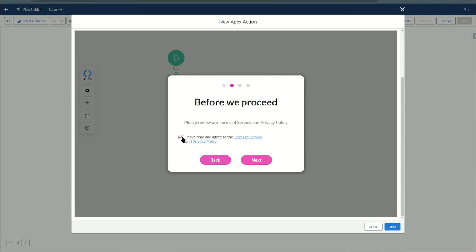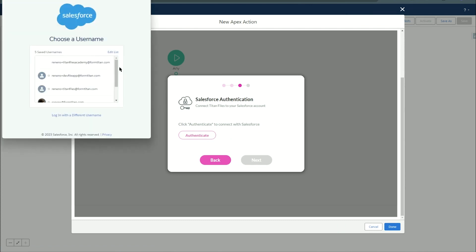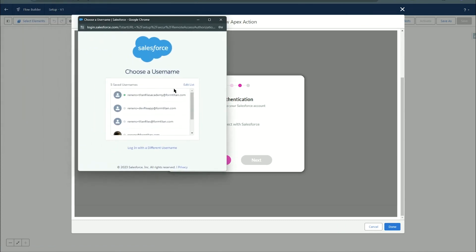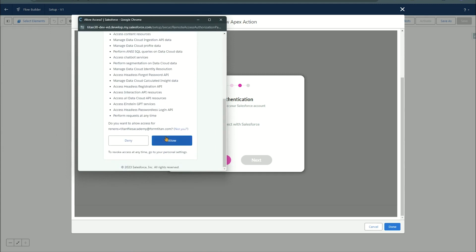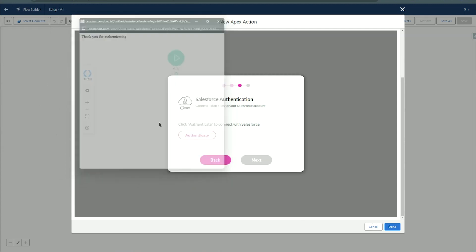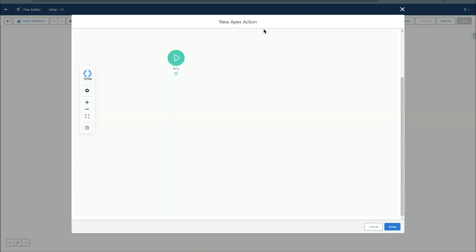So we have here this wizard and we can quickly go through it. We have to authenticate with Salesforce. Now it's important that the user you're authenticating with has the correct permission set and we will cover that in just a moment. Just give this a name and there we go. We're ready to use Titan Files.